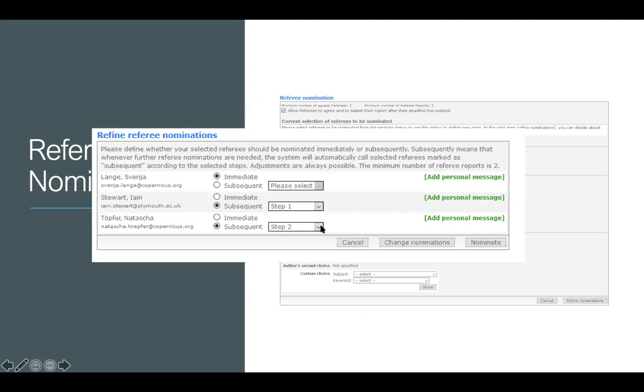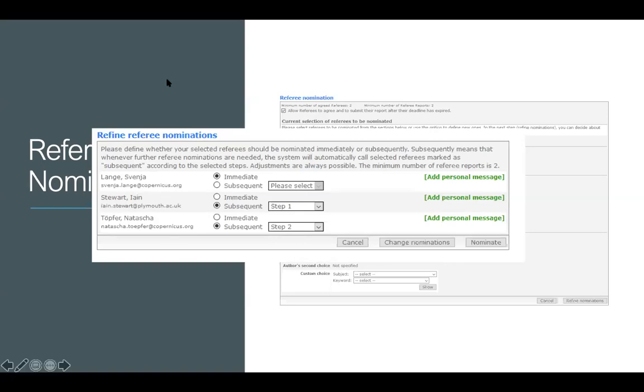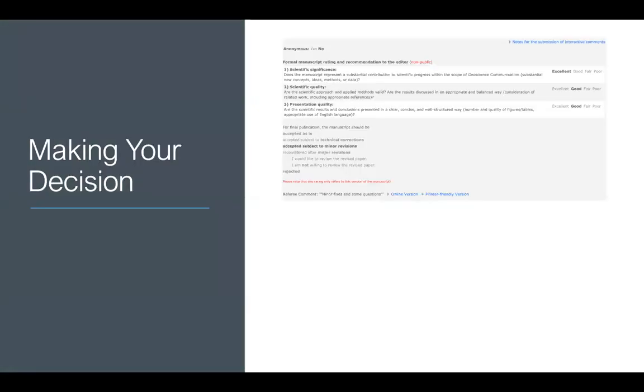So what happens then is you'll then be asked, are they the first reviewer you're going to use or are you going to have them as subsequent reviewers? In which case you can line them up just in case one reviewer rejects, the second rejects, etc. So once you've got your reviewers in, what will happen is it will go into geoscience communication discussions. There'll be a period of time in which other people can leave their comments as well as the reviewers. And then at that point, you'll have to make your decision.